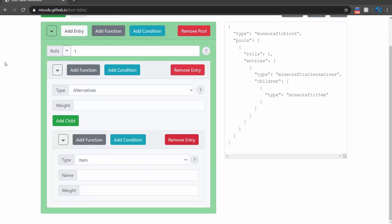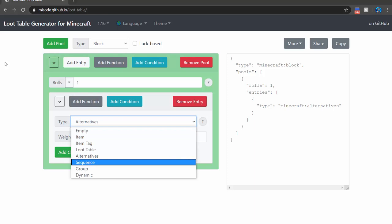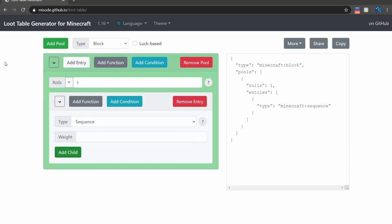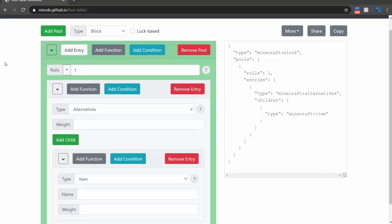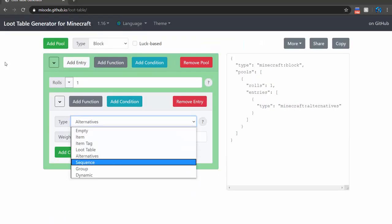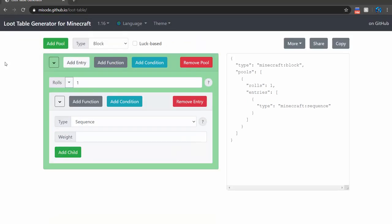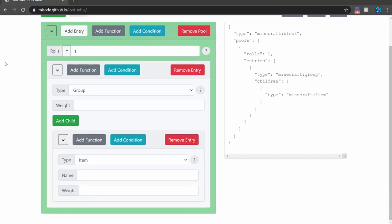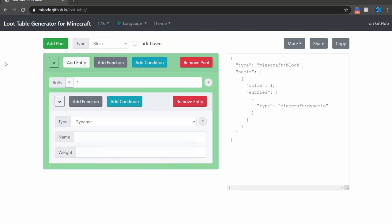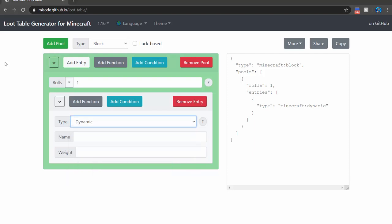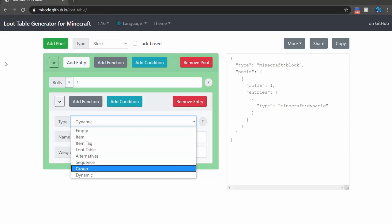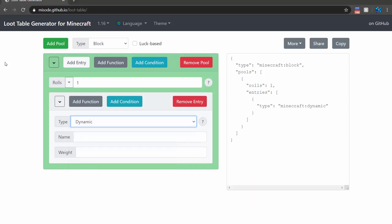Then there's sequence — sequence and alternatives have similar usages. With alternatives you have weights, so it'll drop one item or the other. Sequence will drop one at a time. Group, I think, might just drop all the items. And dynamic has some special attributes like dropping player goals and dropping what's inside the block. You can explore how they work on the wiki and with some quick tests.